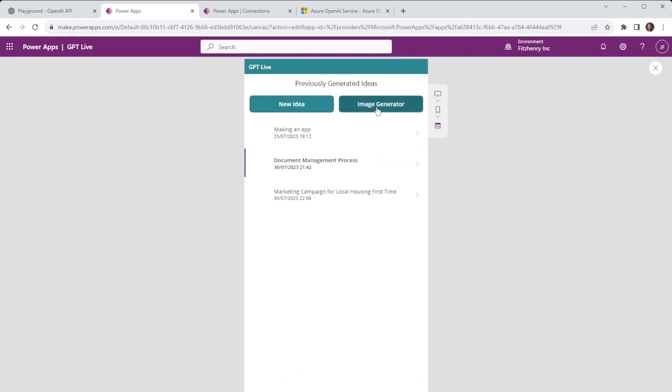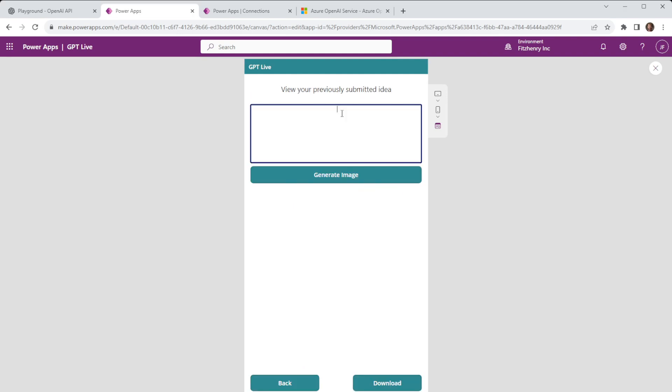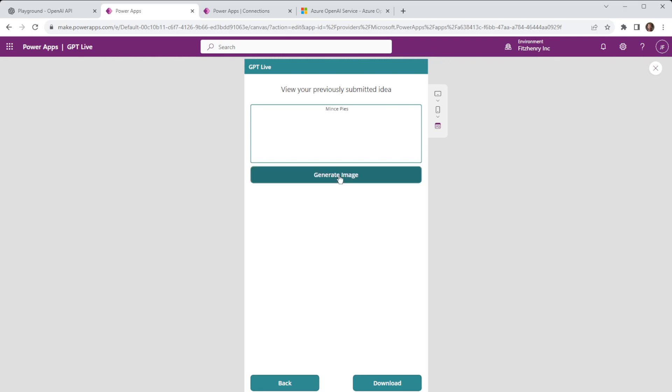One of the other features we have is an image generator. So in this instance we can put in a prompt and that's going to go away and generate an image for us if we go with mince pies. If I generate an image it's doing a similar API call however it's looking at a different model and that different model is being used to generate those images.